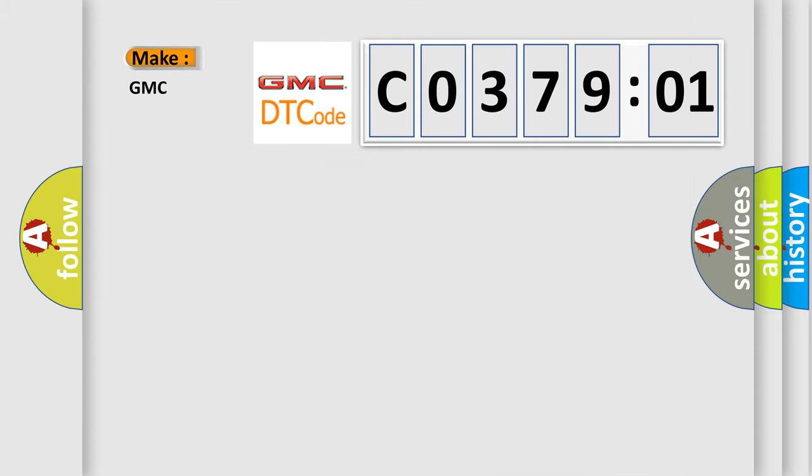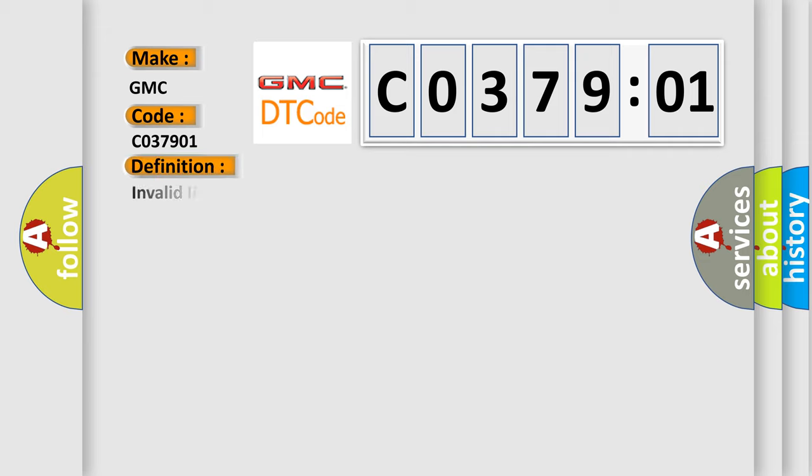So, what does the Diagnostic Trouble Code C037901 interpret specifically for GMC car manufacturers? The basic definition is: Invalid IPC transmitted SPI data.